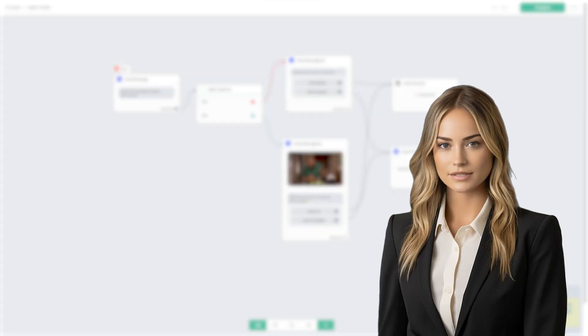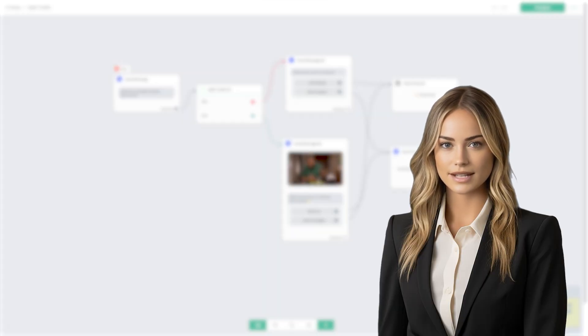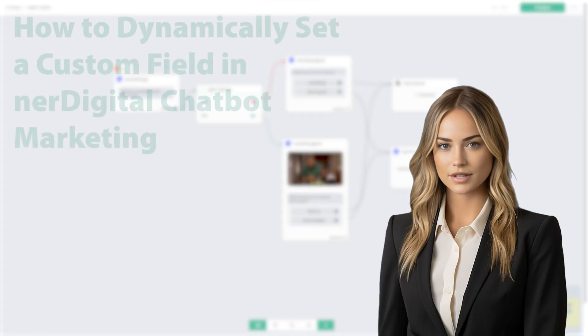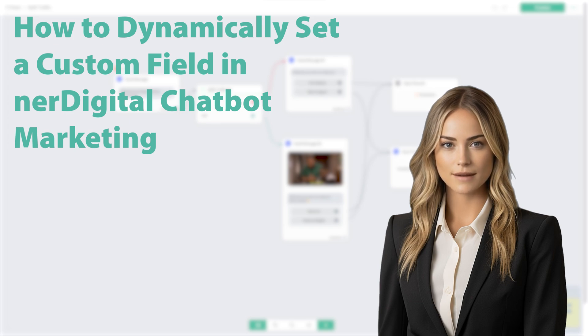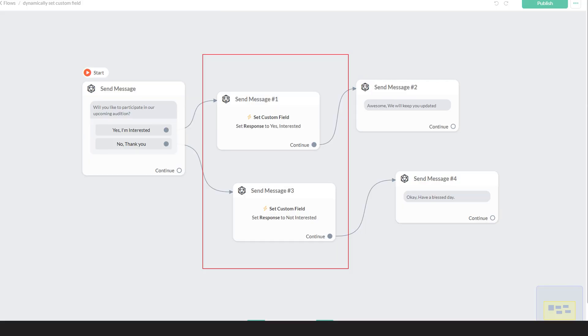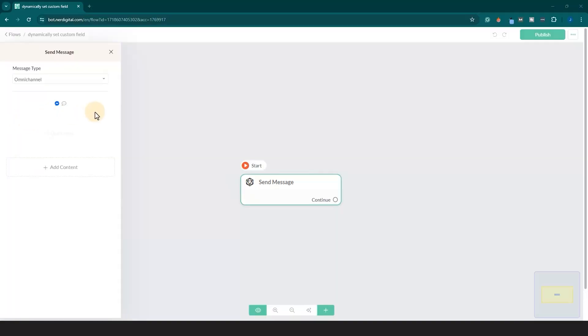Hi, I'm Ashley from Nerdigital. In this video, we are going to show you how to dynamically set a custom field in Nerdigital chatbot marketing. This basically means setting a custom field right inside your flow. Let me show you how to do it.